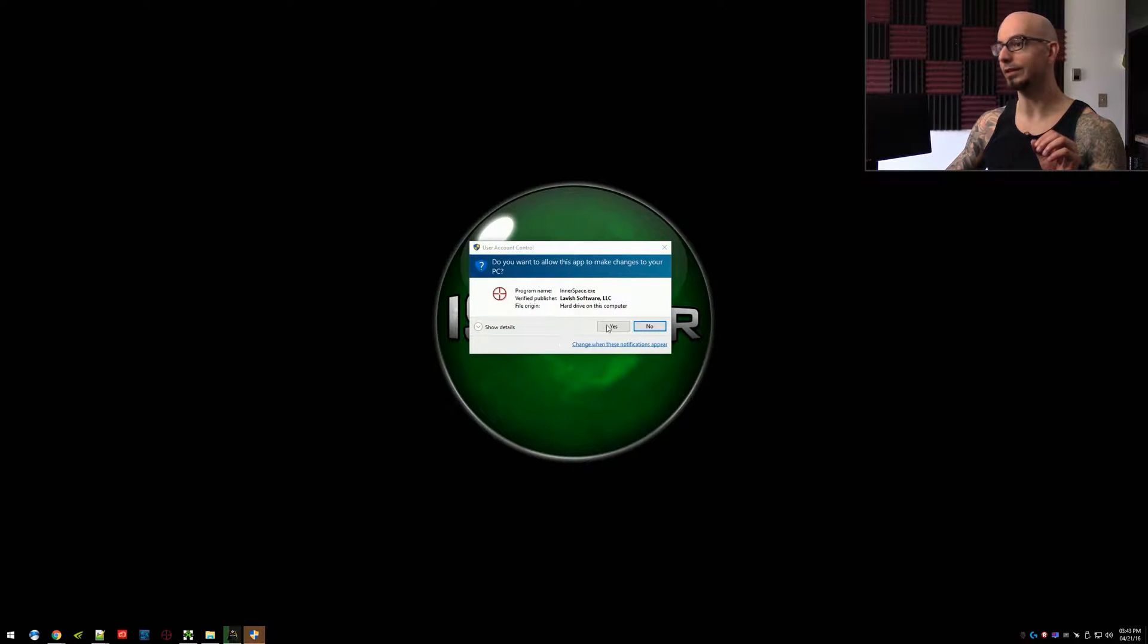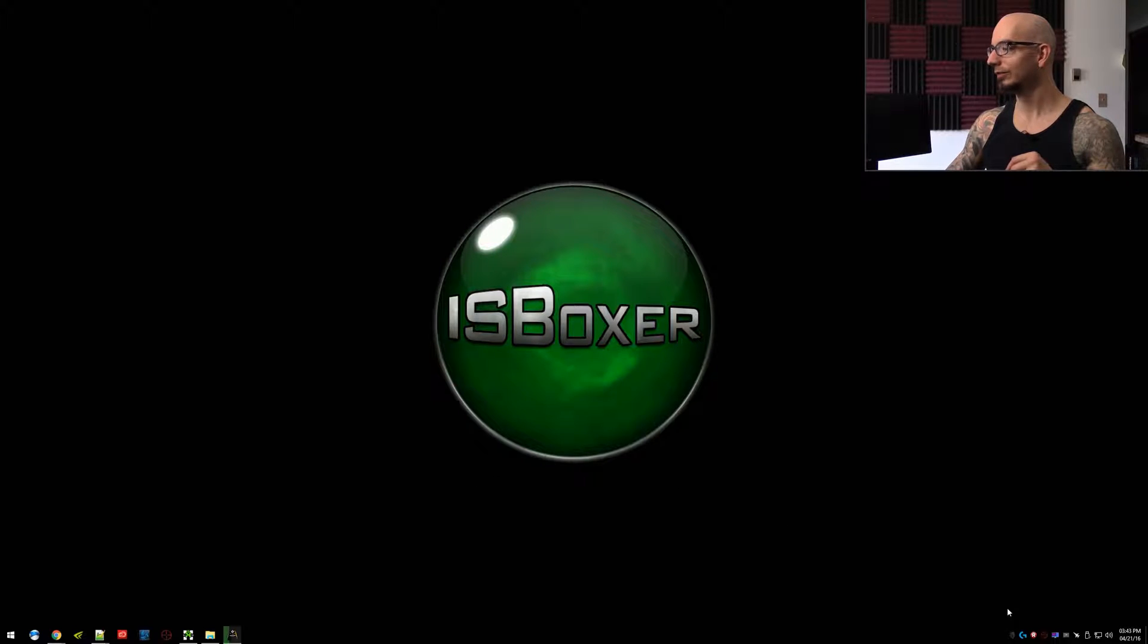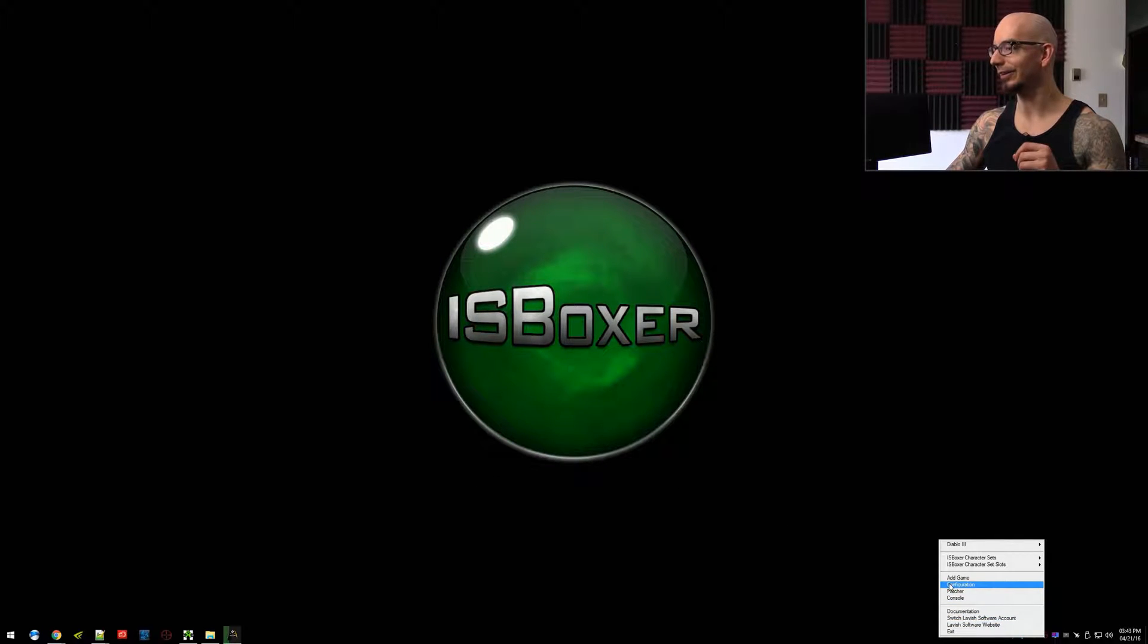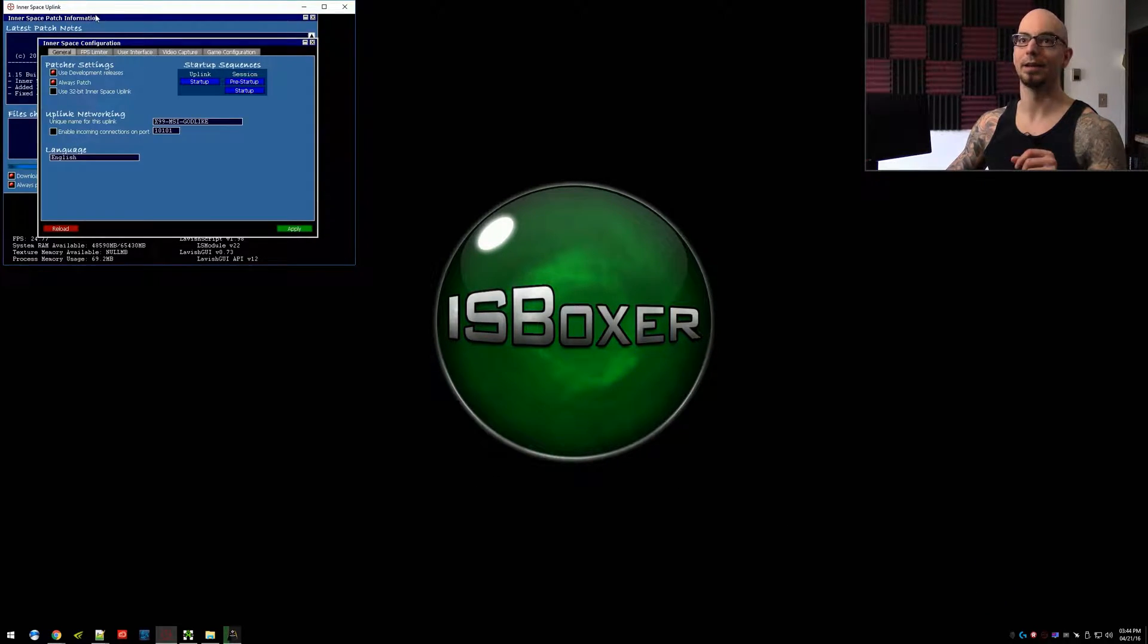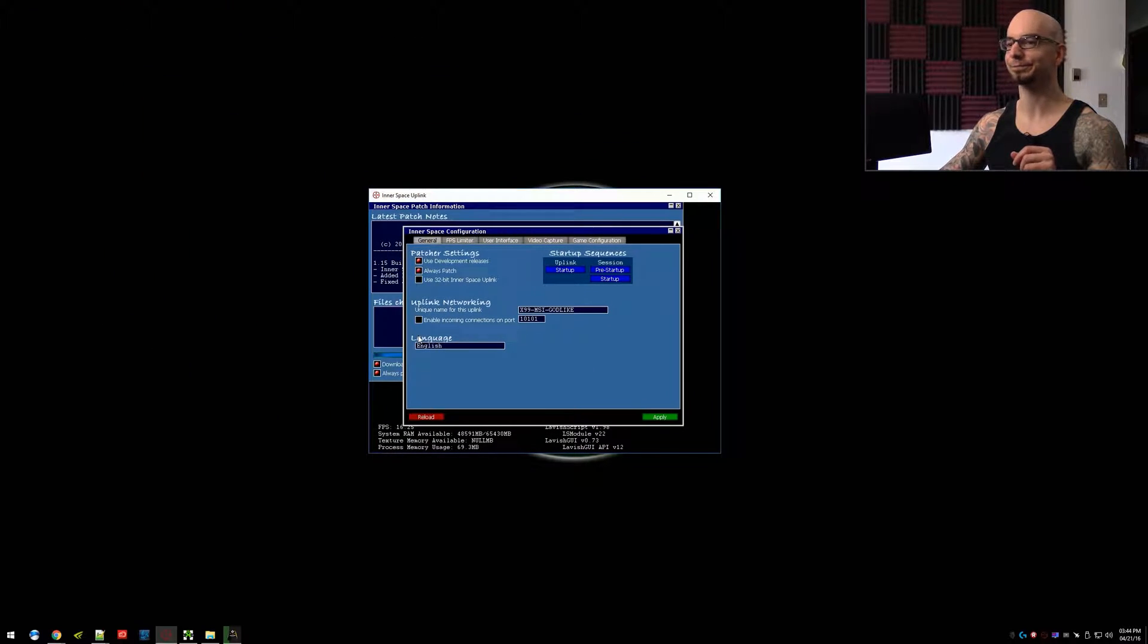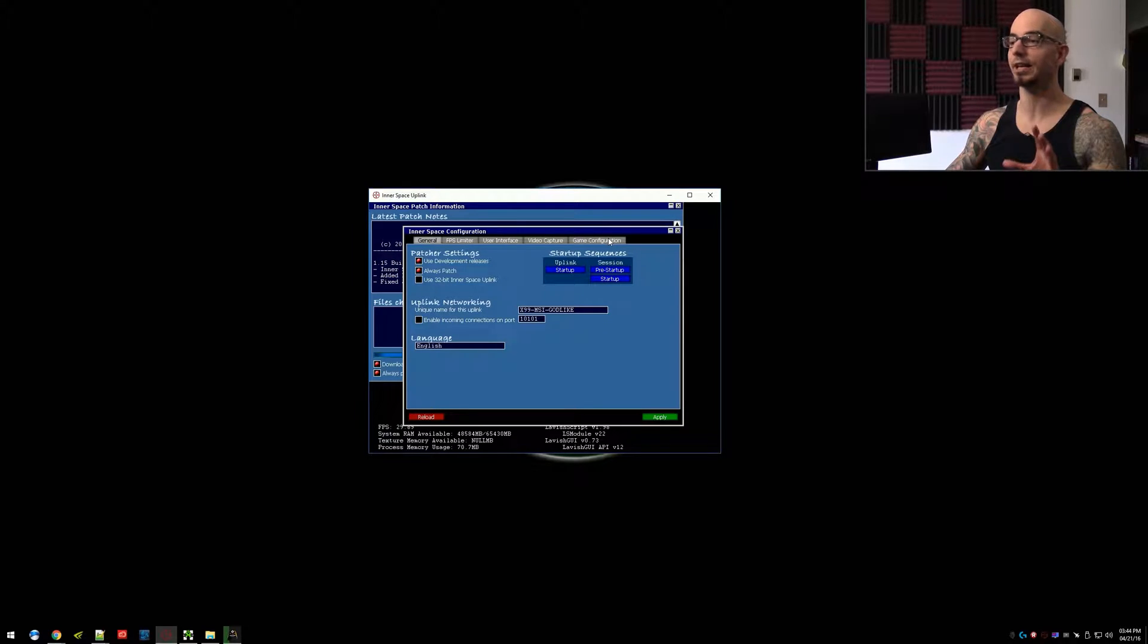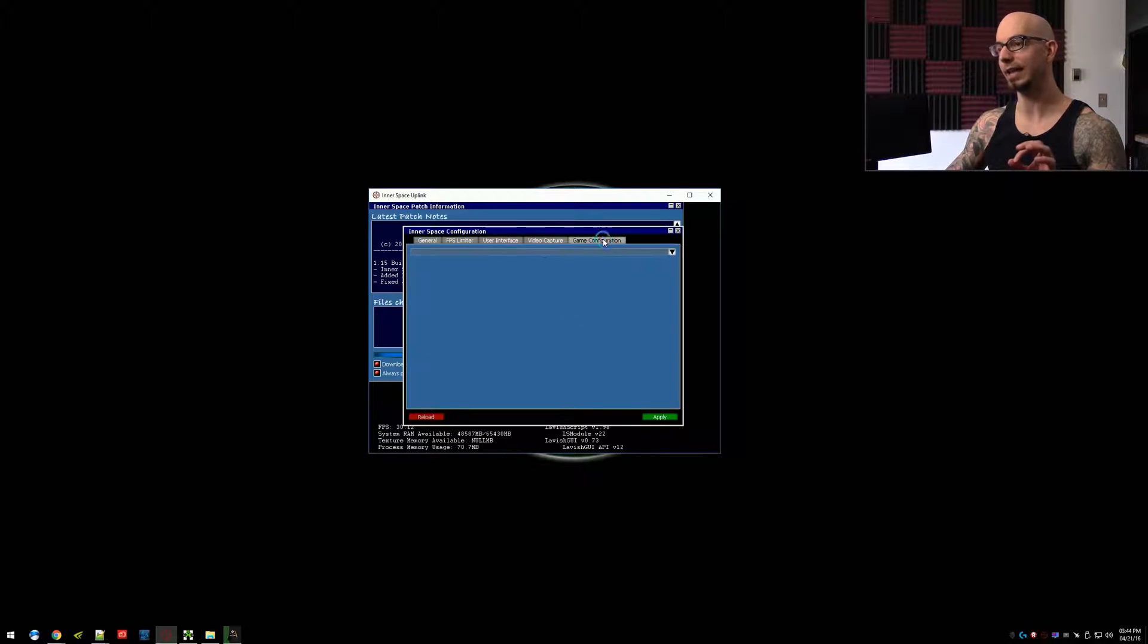Well, first of all, we need to have InnerSpace running. Once it's running, right-click on the crosshair tray icon here and go to Configuration. It's going to bring up some InnerSpace stuff. Very exciting. So this is the configuration panel, but there's several tabs at the top. We want game configuration here.